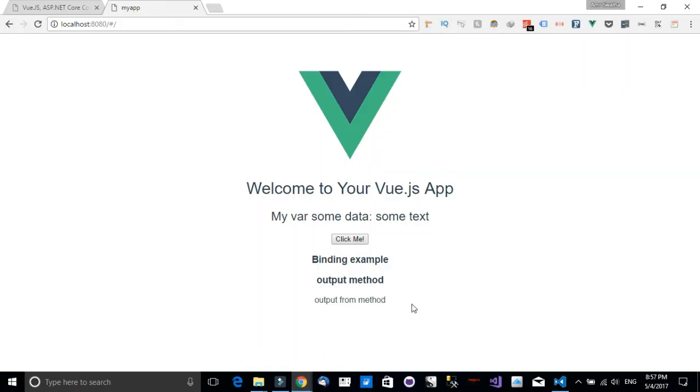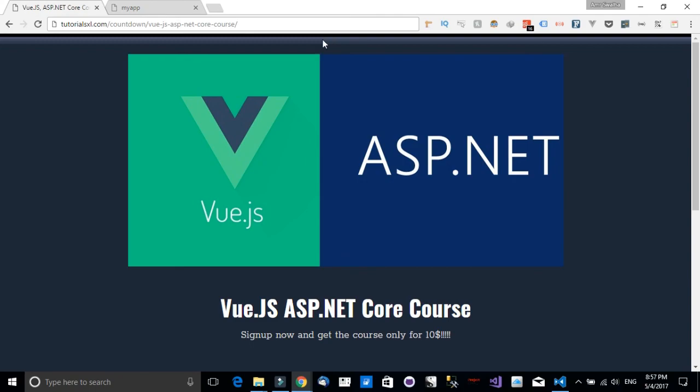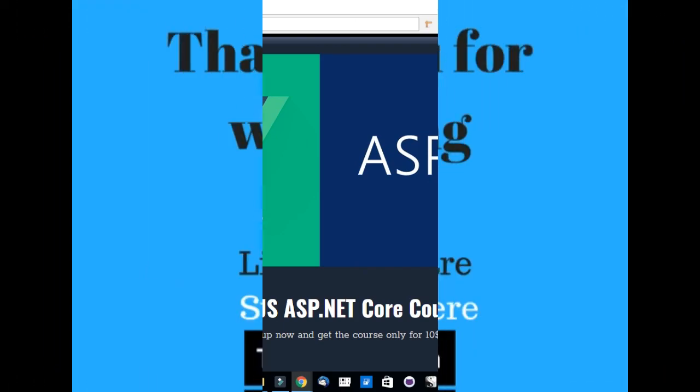So I hope you enjoyed and found this tutorial useful. Please make sure you sign up to our mailing list so you can get the upcoming course in Udemy, Vue.js and ASP.NET Core, only $10, and you will also get a chance to win that course for free. Please subscribe to our channel and make sure that you like and also share this video. Thank you.